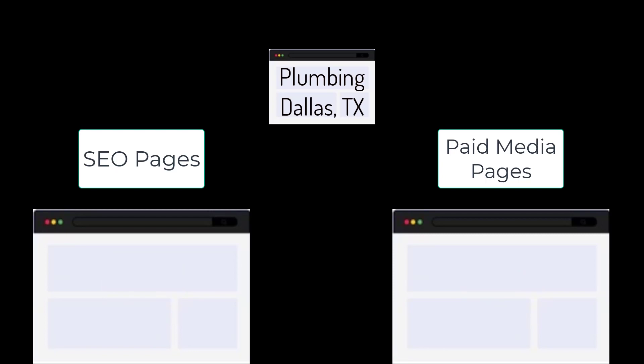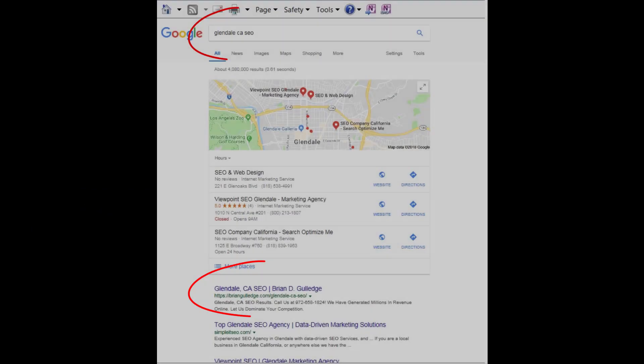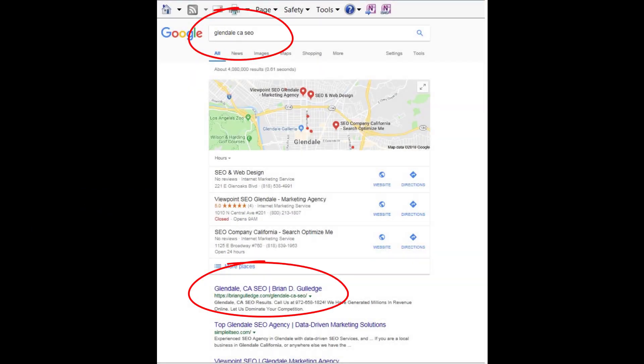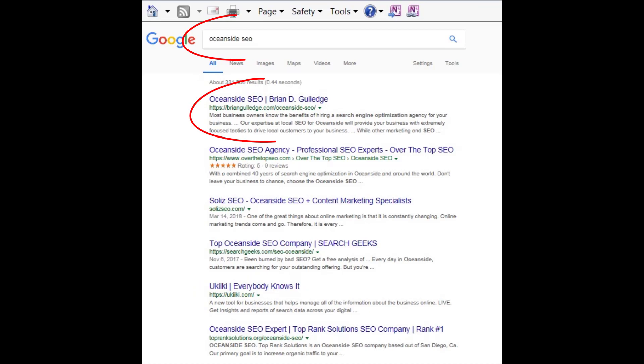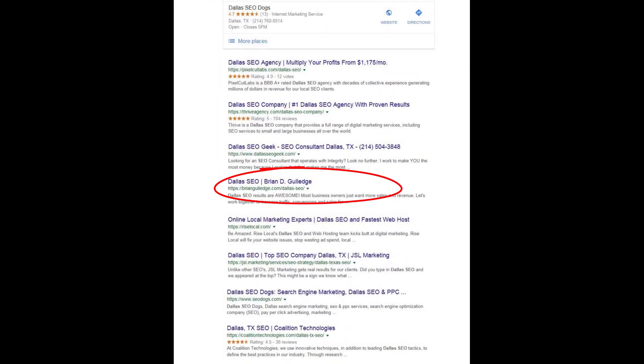Even a city like Dallas can be broken into smaller regions — Addison, Carrollton, Garland, etc. Each location would have its own SEO and paid media landing page for each product, service, and location. This is site architecture and it greatly impacts SEO rankings. For paid media, we usually apply no-index and no-follow to these landing pages so they do not negatively impact our SEO.